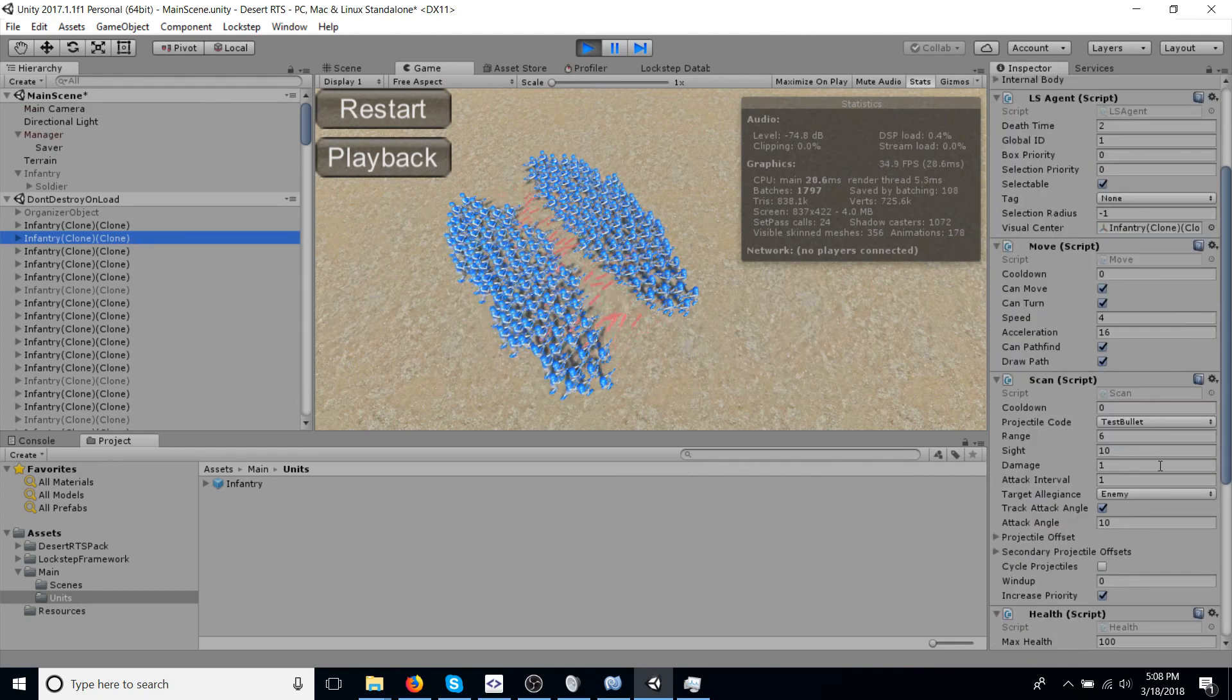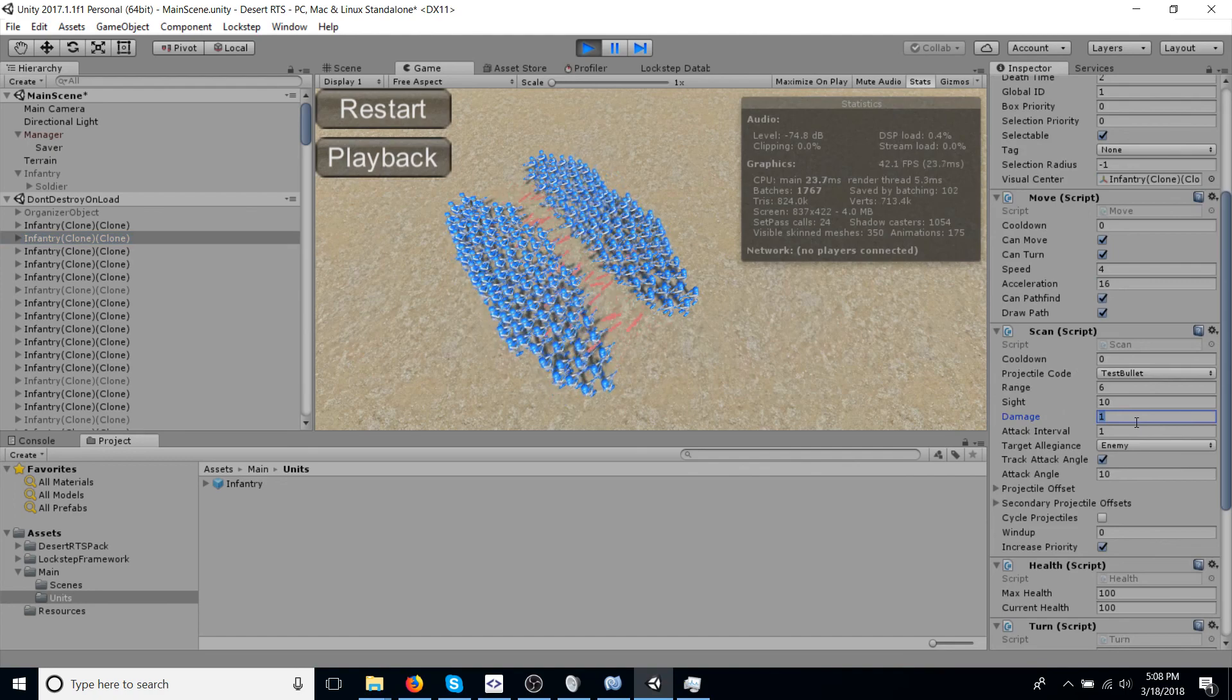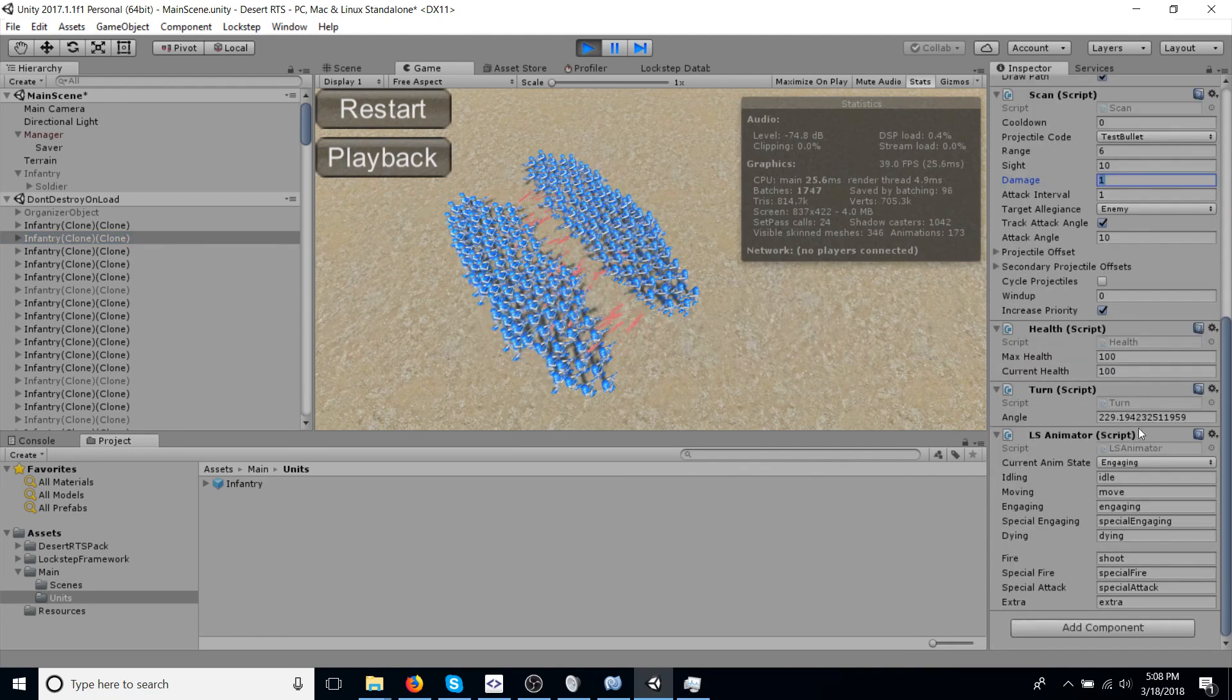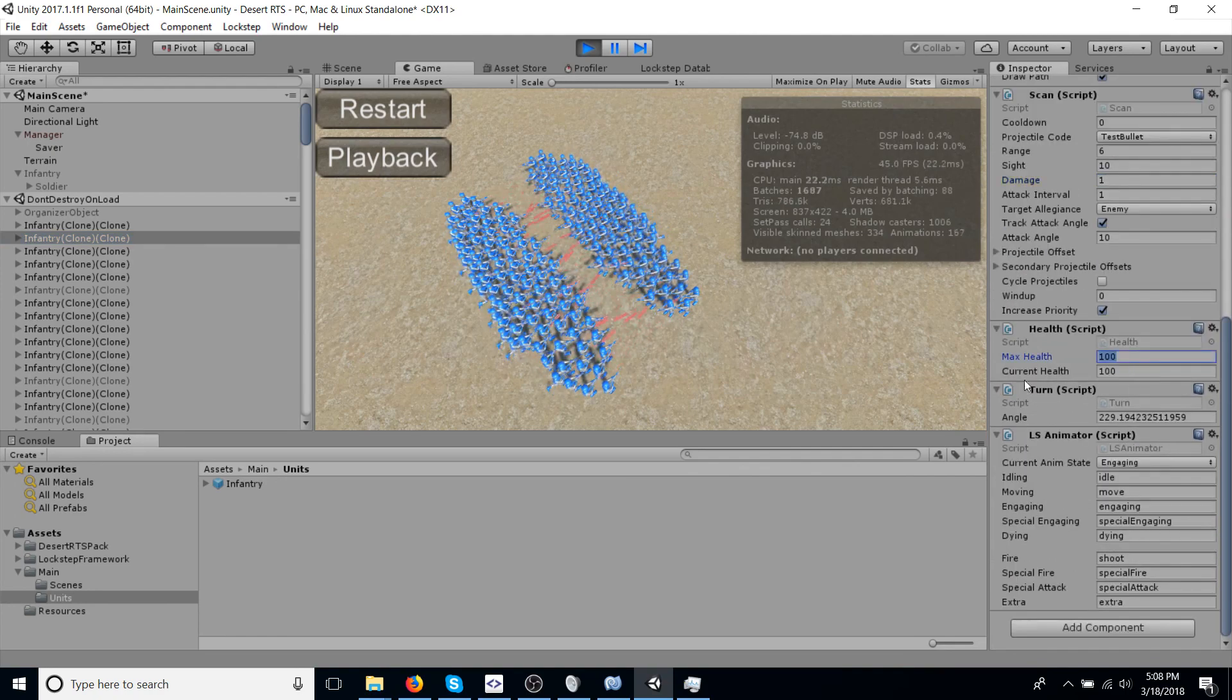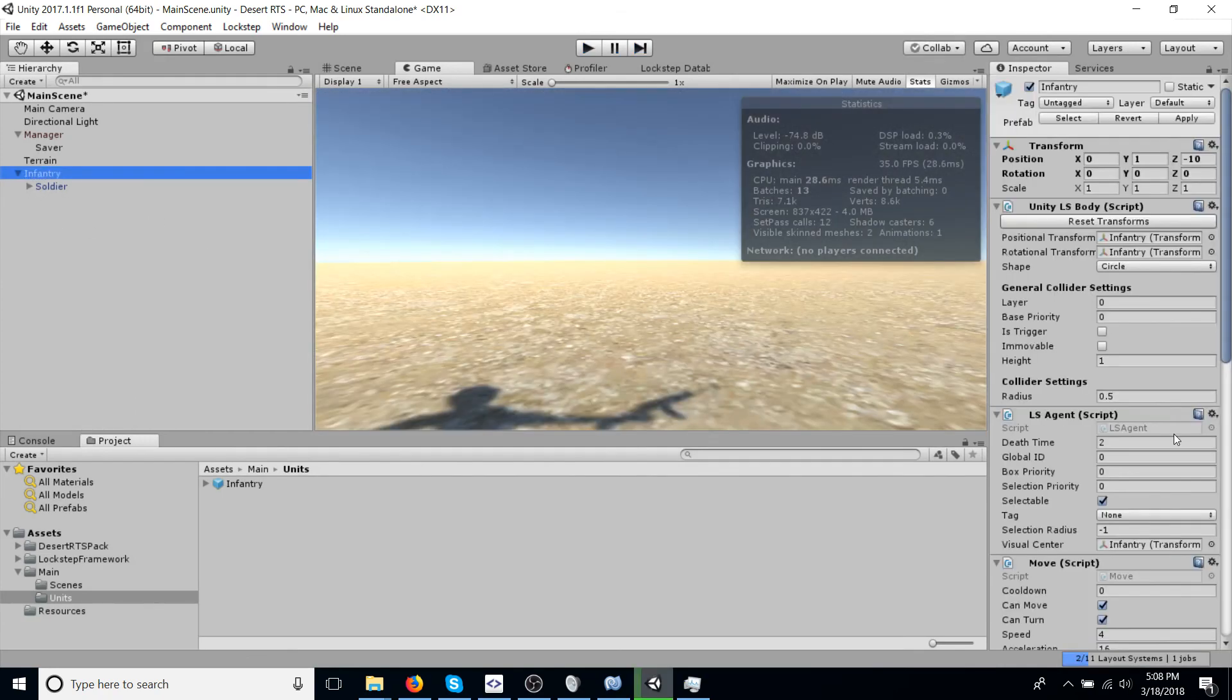I believe, yeah, the damage is one. Okay. So it takes 100 bullets to kill one. We can change that in another simulation just for fun.